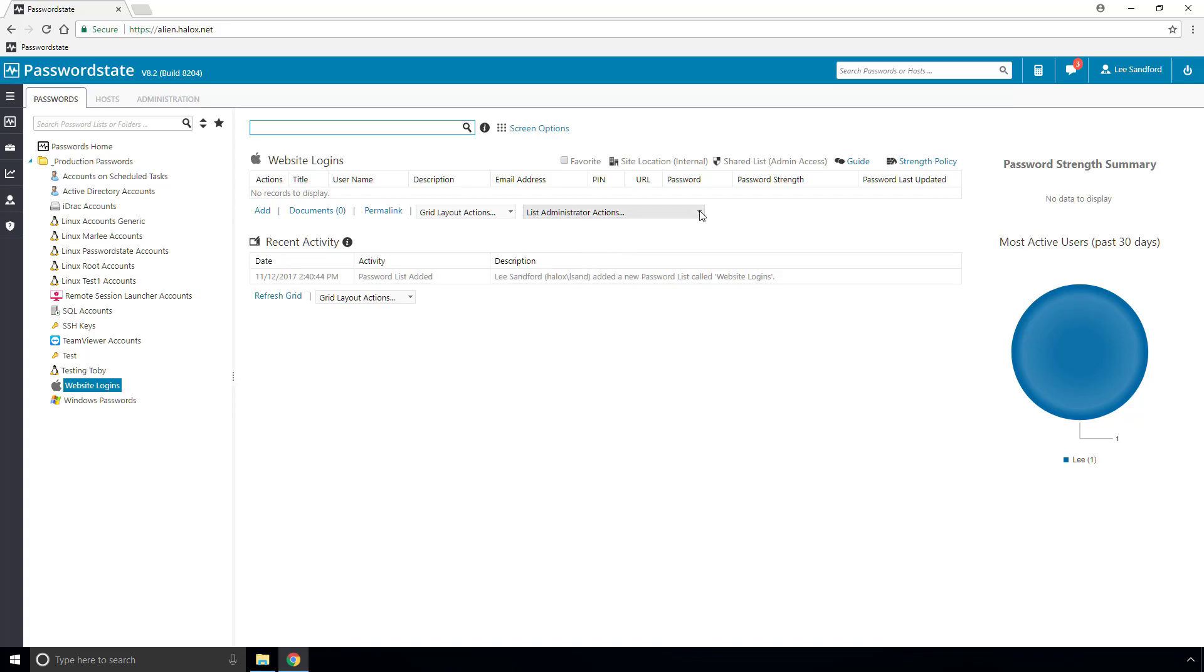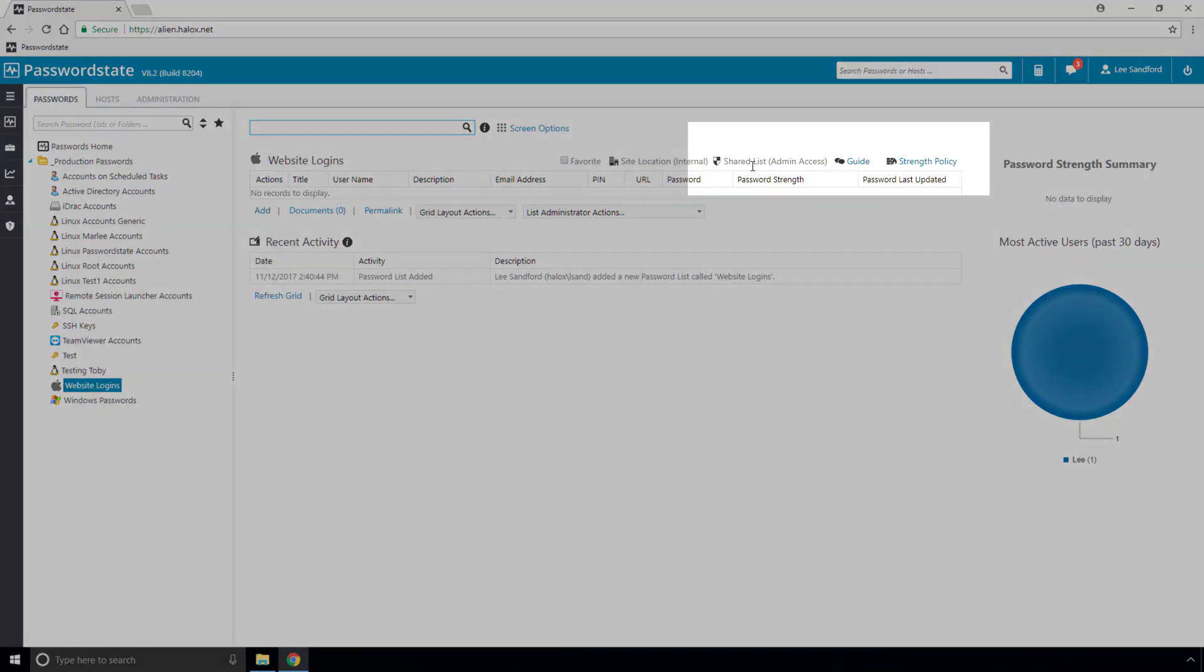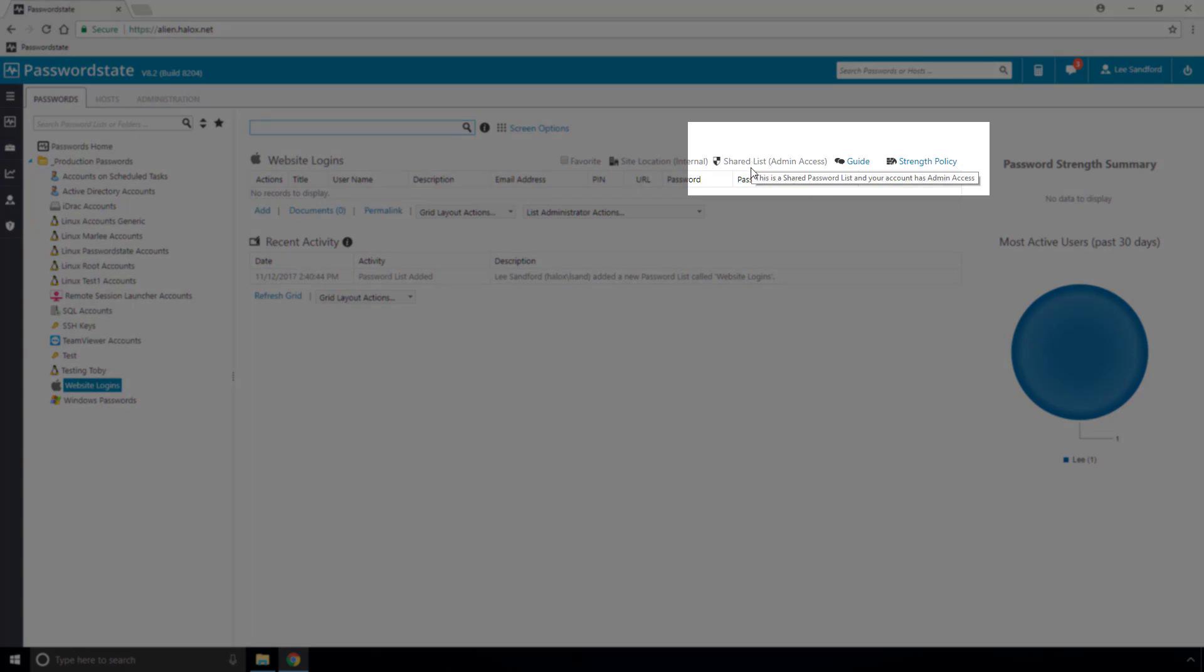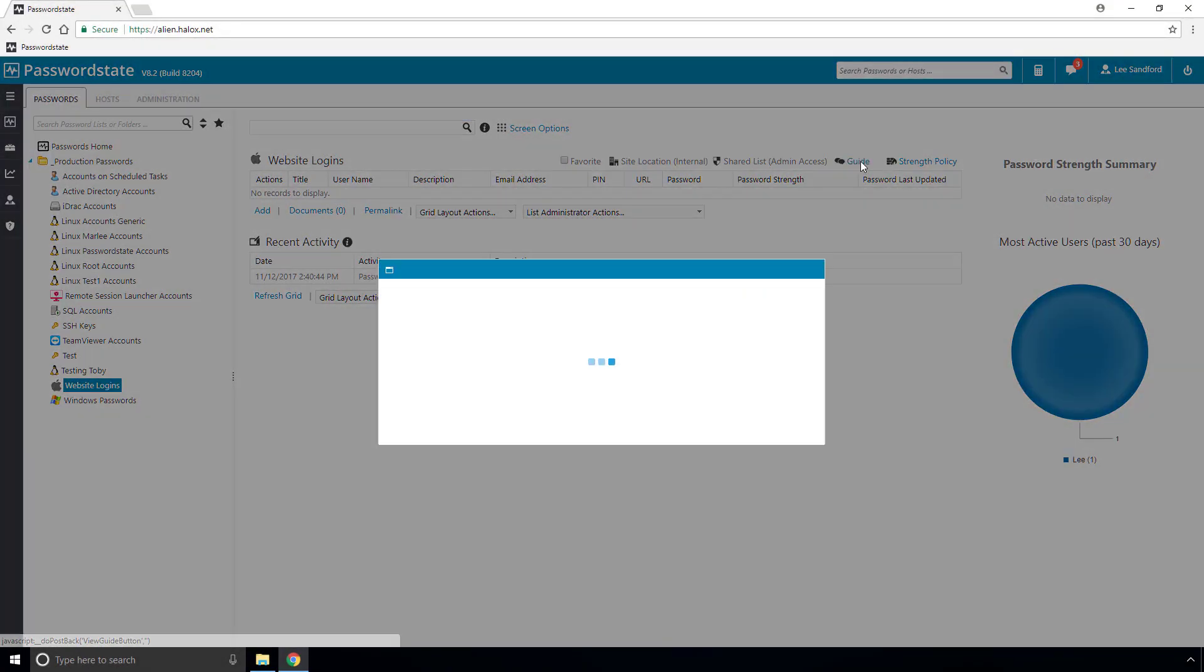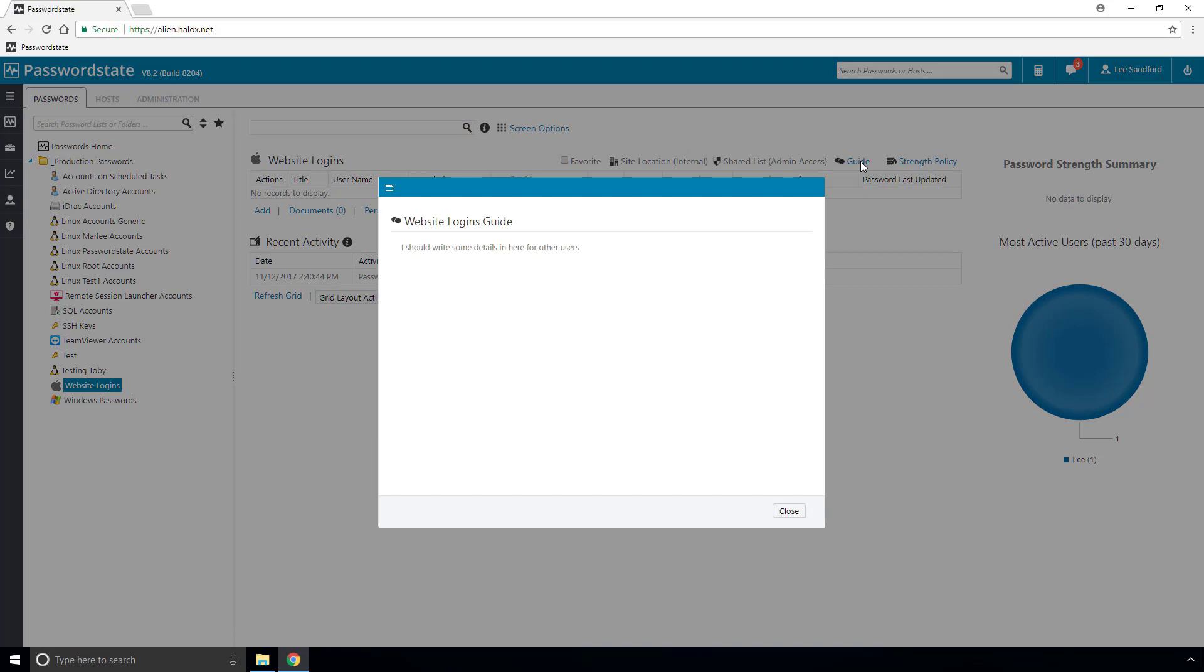You can tell this is a shared password list from this label in the top right corner, and also if you set a guide, it can be accessed from here.